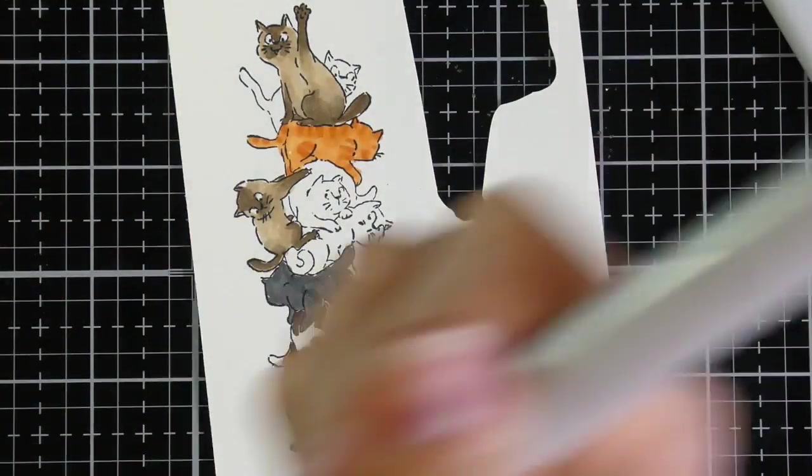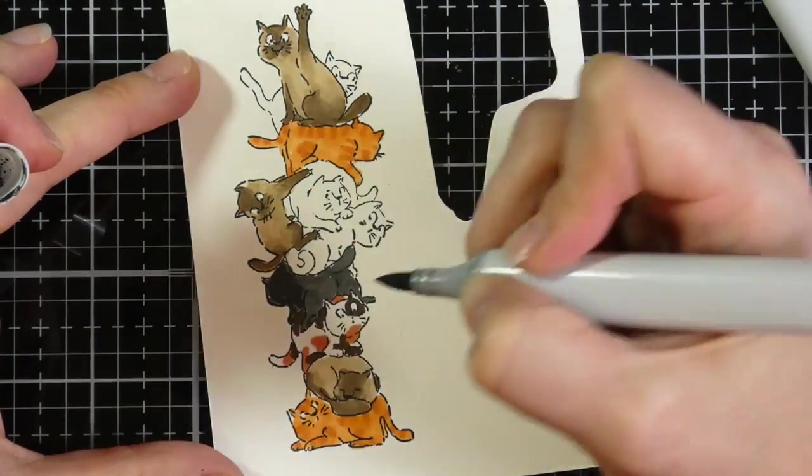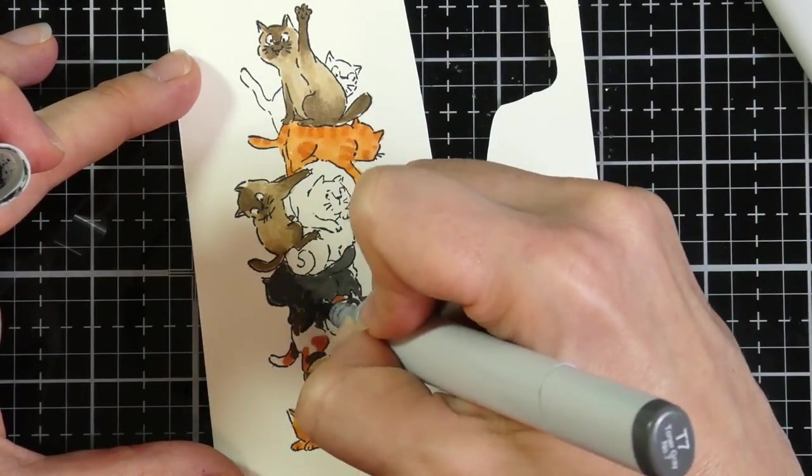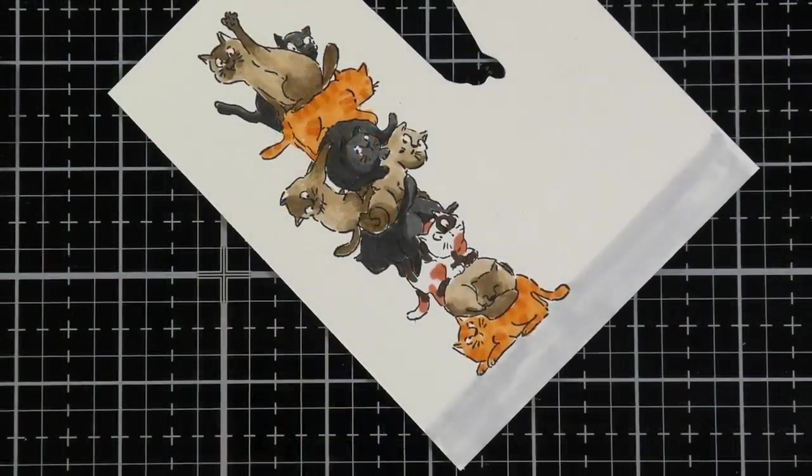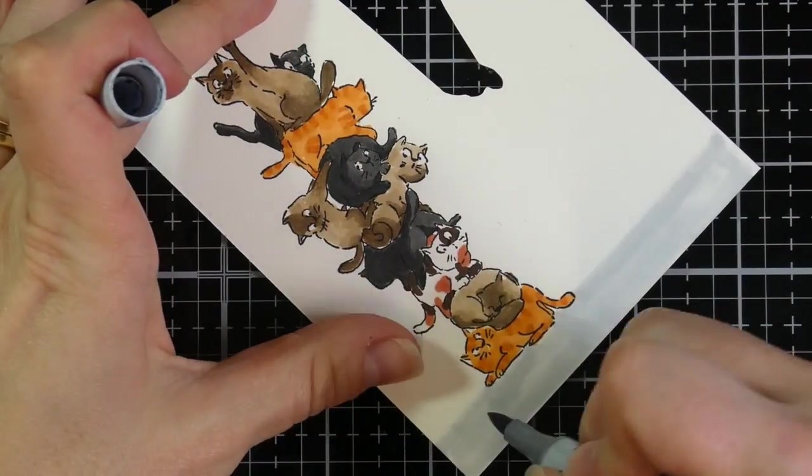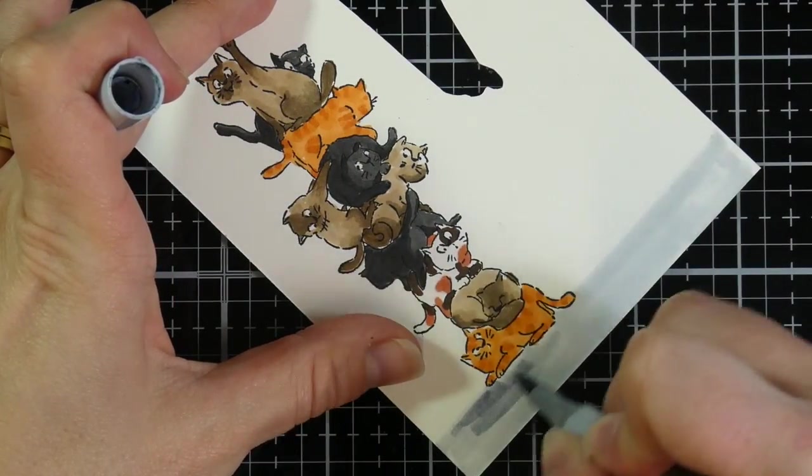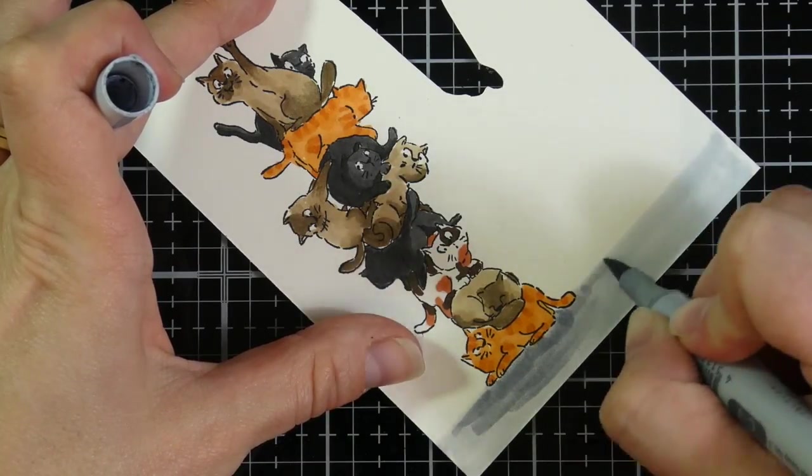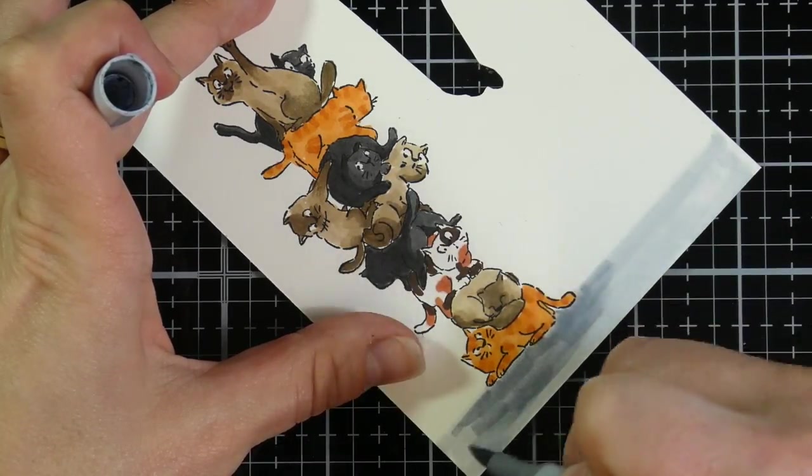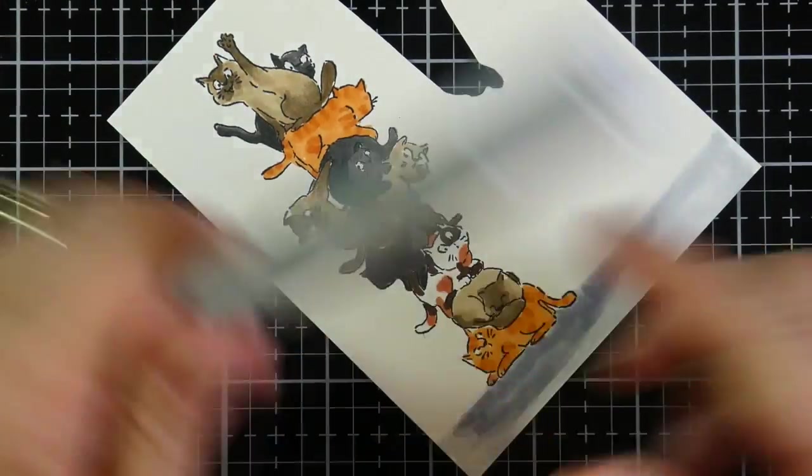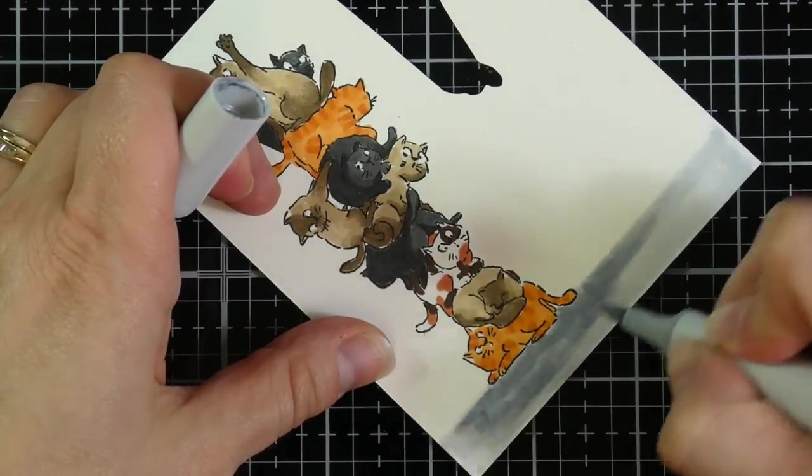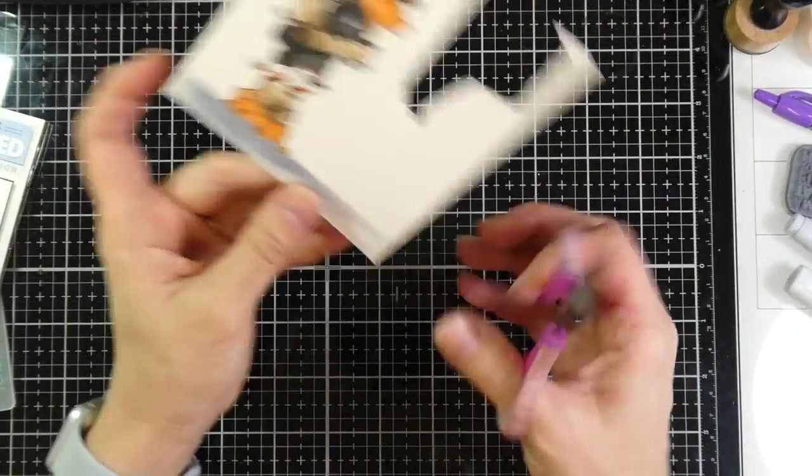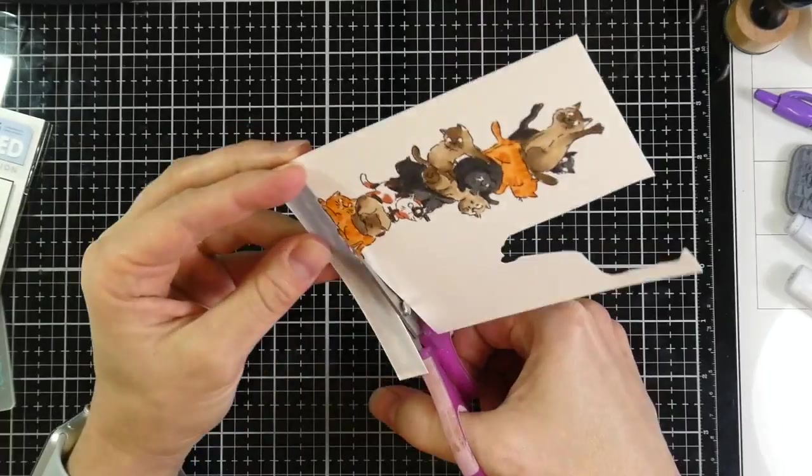And the neat thing about the art impressions is that on their packaging, you can use that as a guide for your shadowing if you'd like. It works out really well. So now I'm adding carpet, and I'm just using the colors C3 and C1 for that, making sure to get a good shadow in there. And then I'm going to go ahead and fussy cut that out.